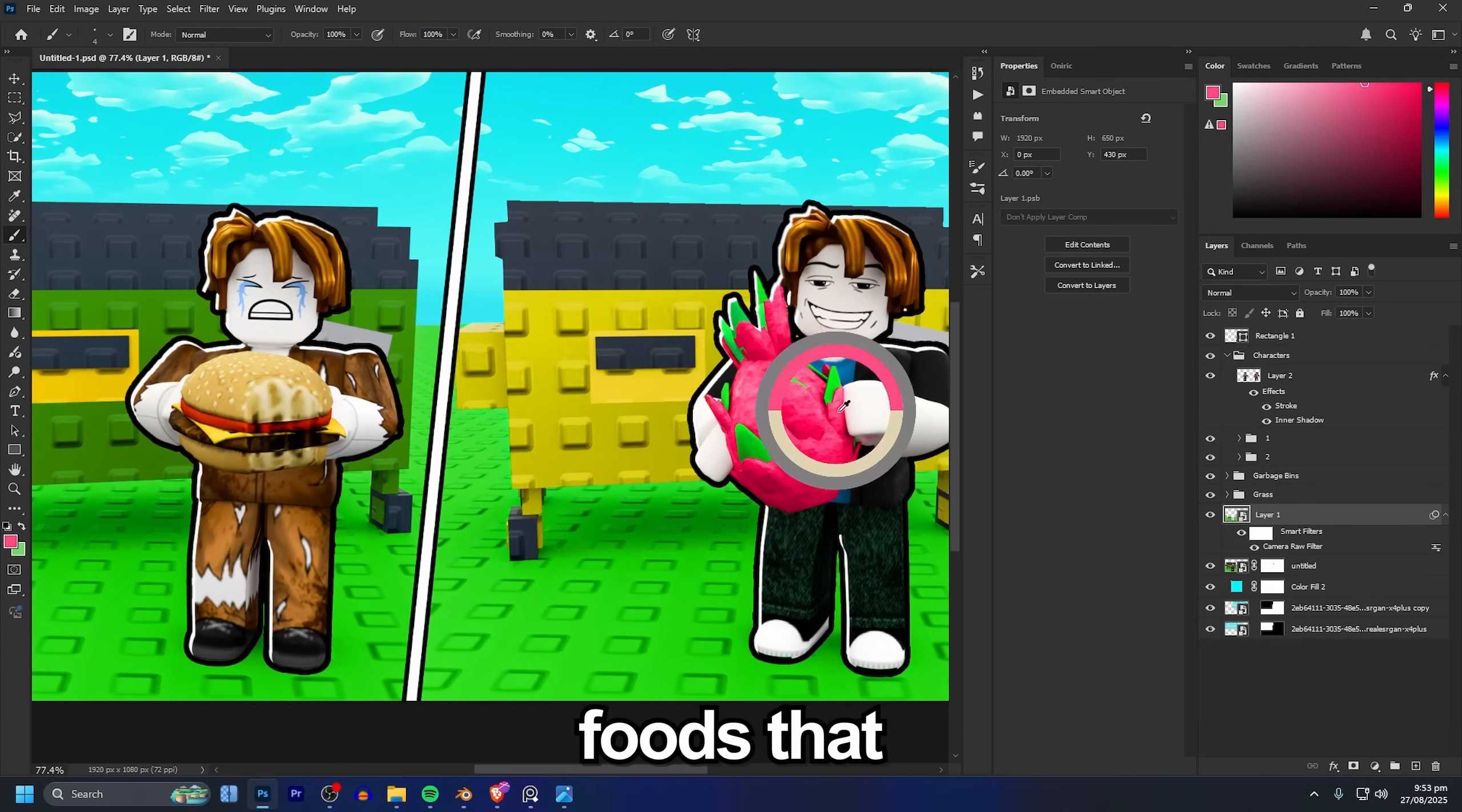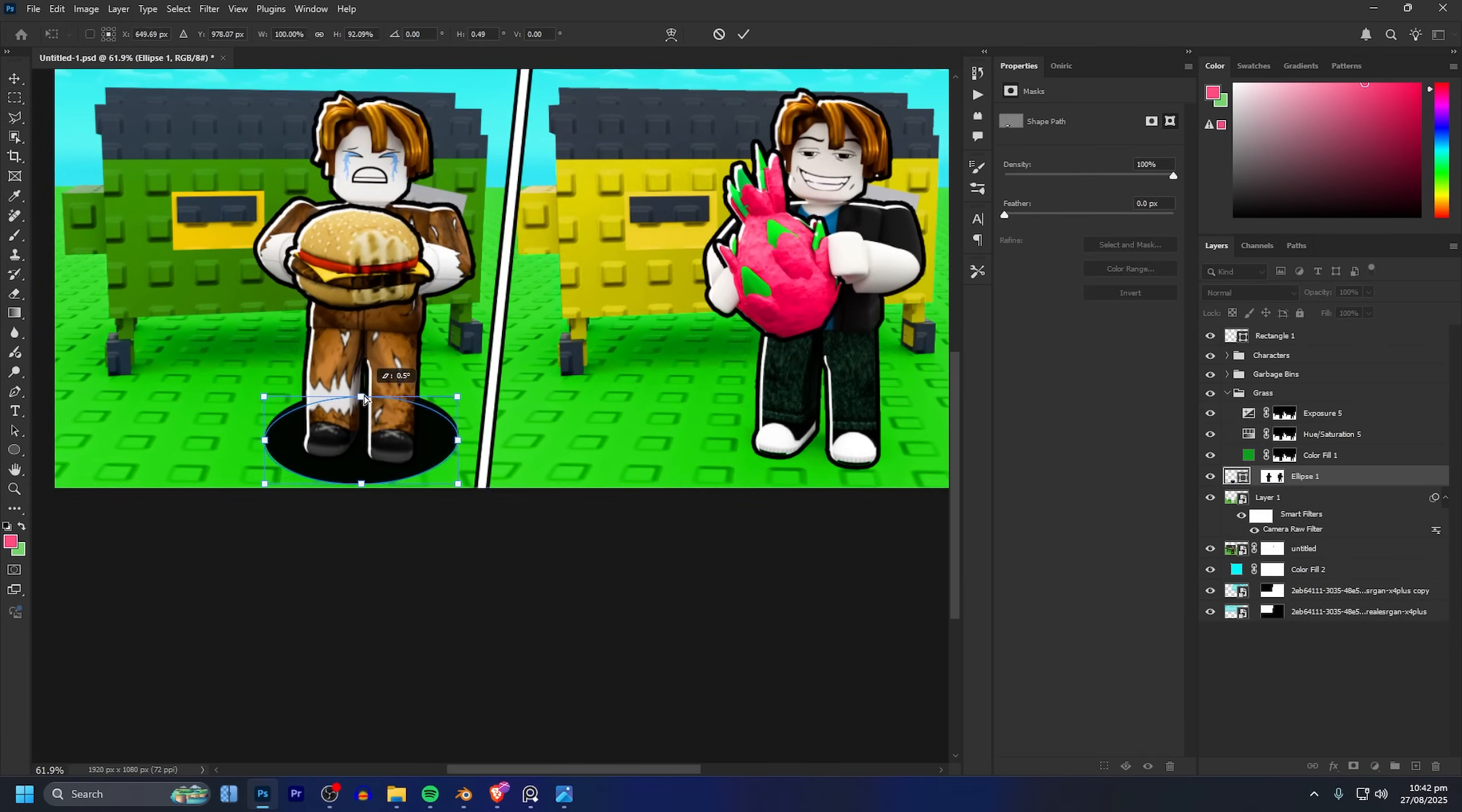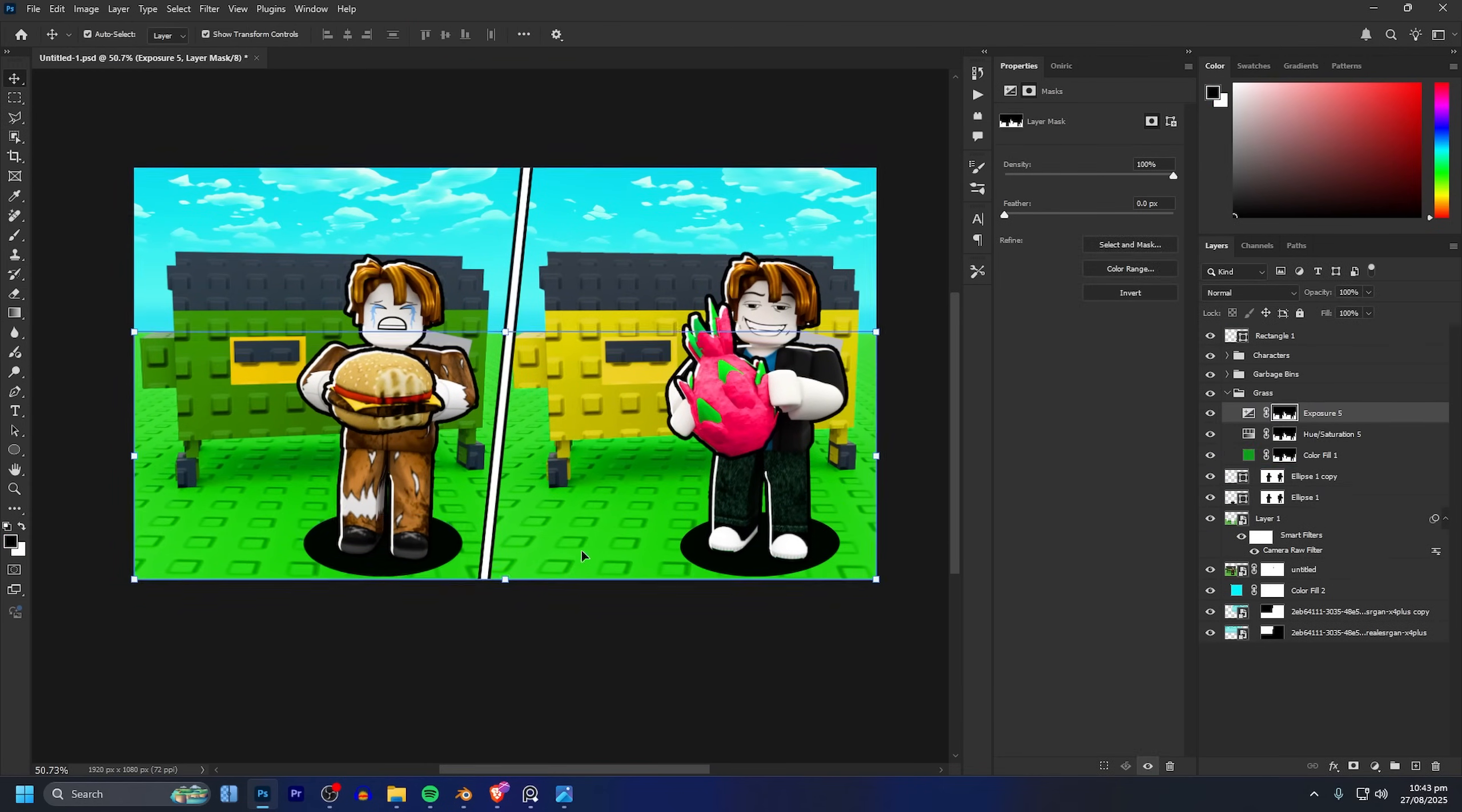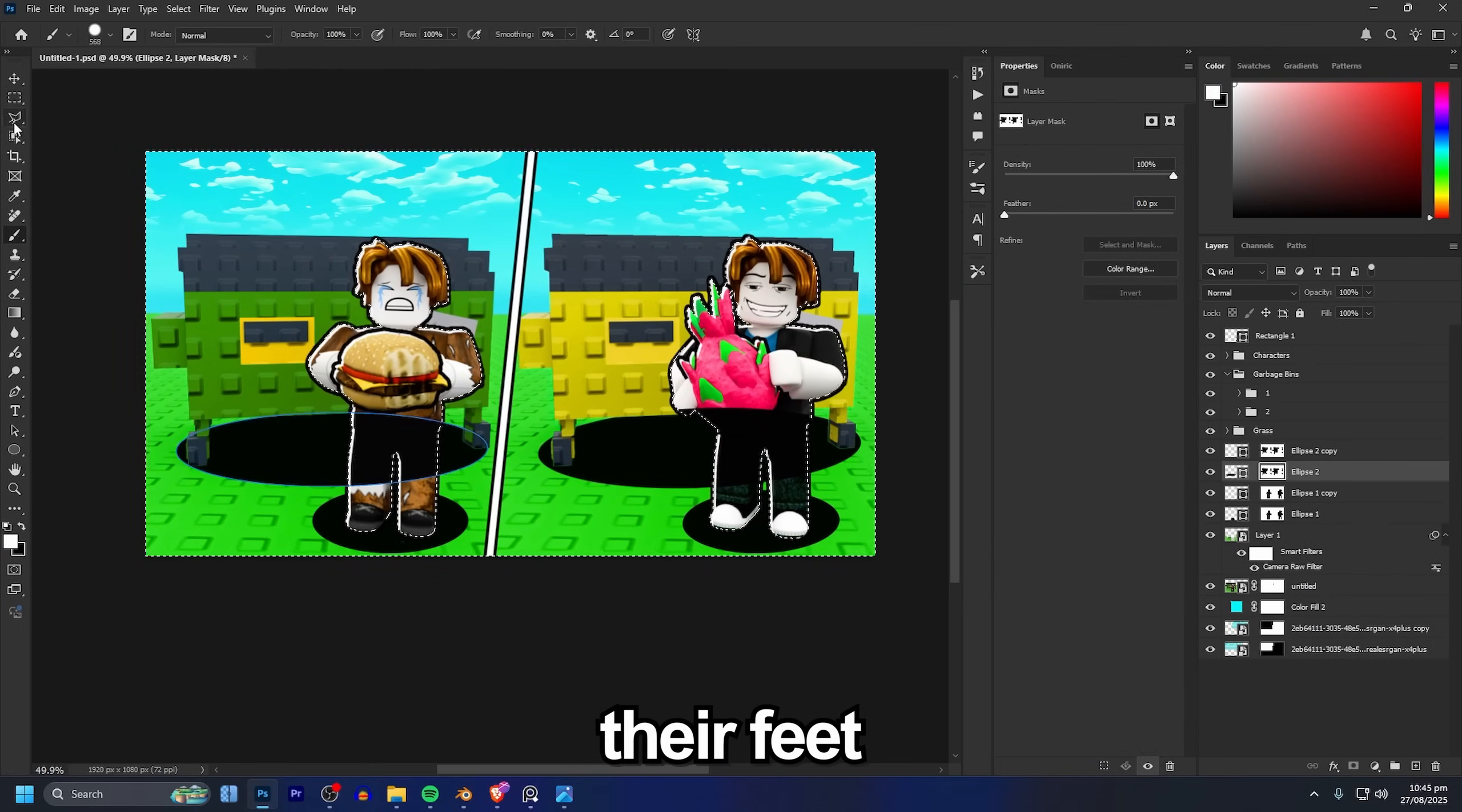I'm going to also do the exact same thing to the like foods that they're holding. I think that looks super awesome. And also using those exact same selections we made of the characters, setting them as masks and then inverting them, you can add nice shadows under their feet.